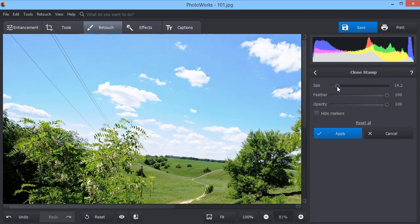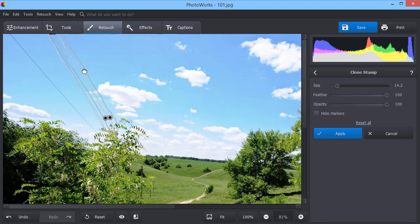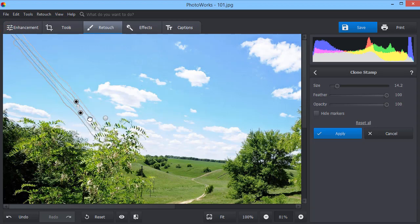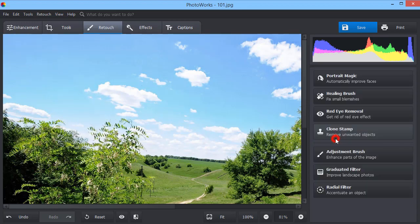Remove unwanted objects using Clone Stamp. Select the tool size and paint over the area you want to delete. PhotoWorks will make two selections. One marks the area with the object. The other shows the area where the new pixels are taken to mask the object. Move the selections to get the best result.